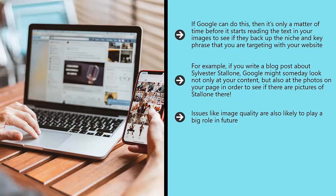Google might opt not to recommend your web page if it thinks the imagery on there is poorly chosen and out of place. So what can you do to prepare?